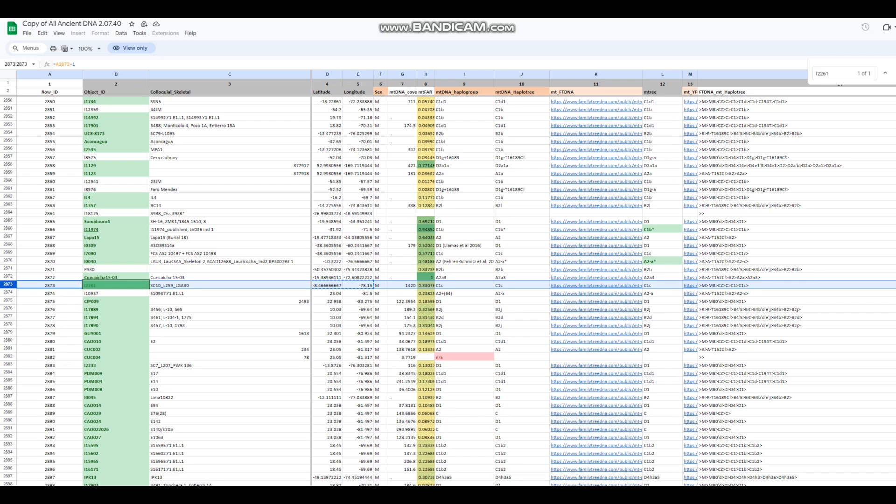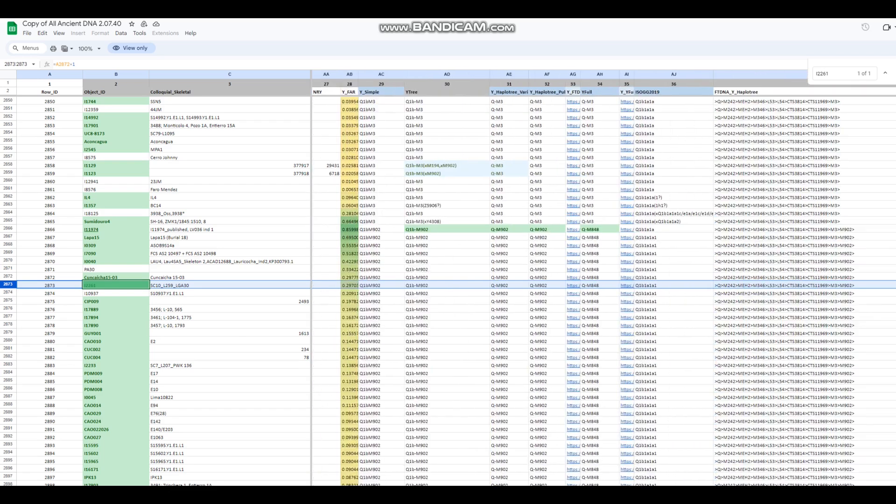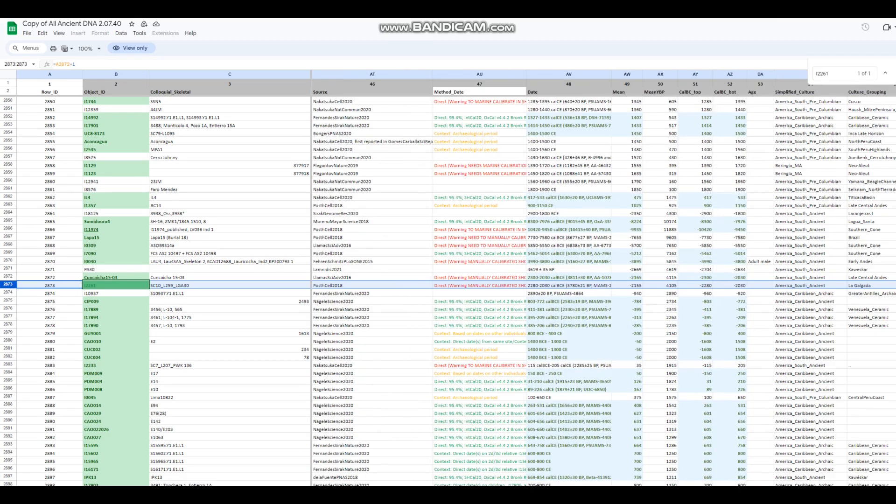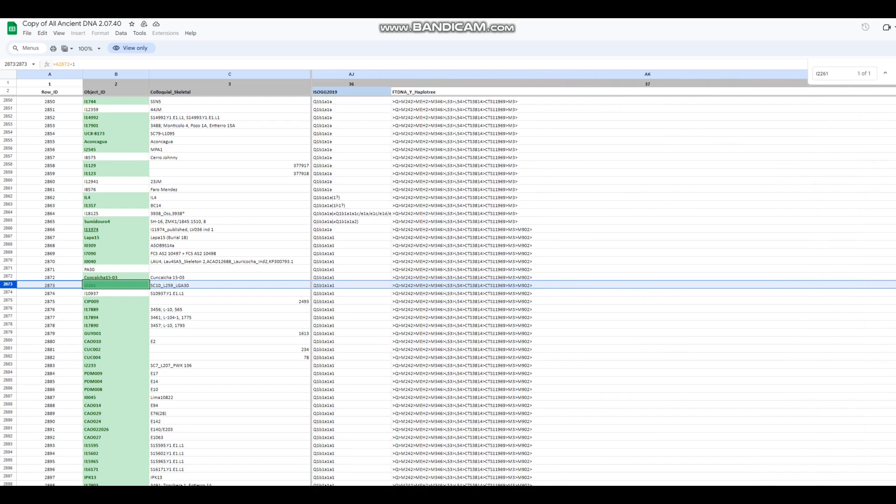Now, this is actually a very ancient genome. As you can see, this genome dates back to 23 centuries before the Common Era. So it's a super ancient genome from South America. It's from Peru.